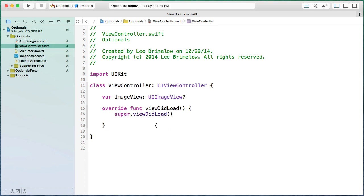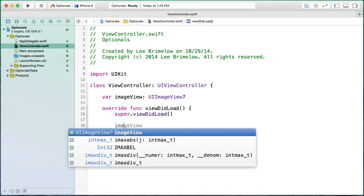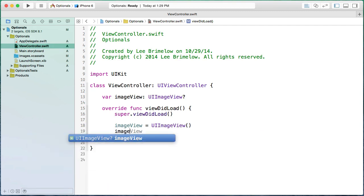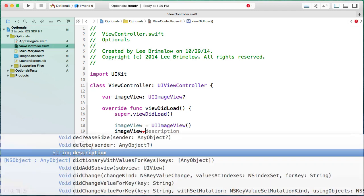With an optional, I no longer have to initialize imageView in the init function. I can come into viewDidLoad and instantiate it there as UIImageView(). But remember, we've told Swift this is an optional, which means it could actually be nil. So I could set imageView to nil after that line. When I try to use it, the code hint shows UIImageView with a question mark, indicating it's an optional. When I hit the period, there's a little red indicator saying I can't just call properties or methods on it because it's an optional.